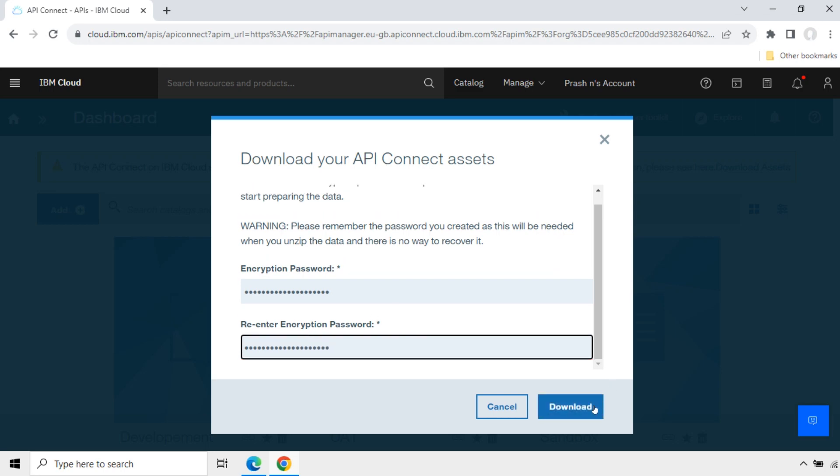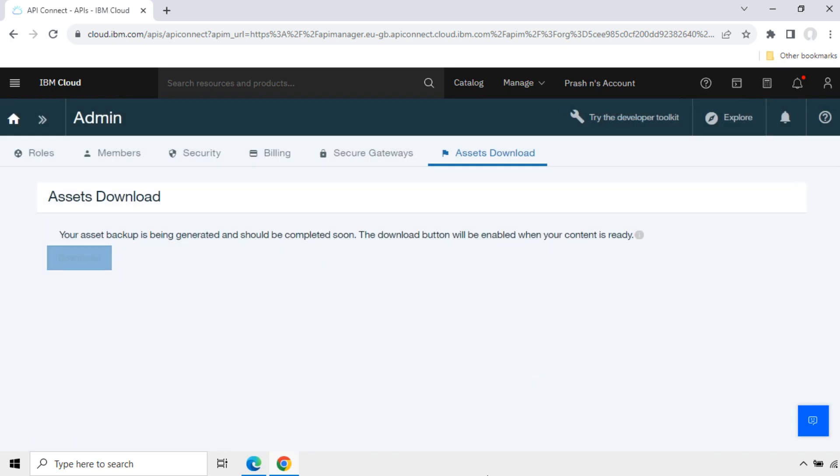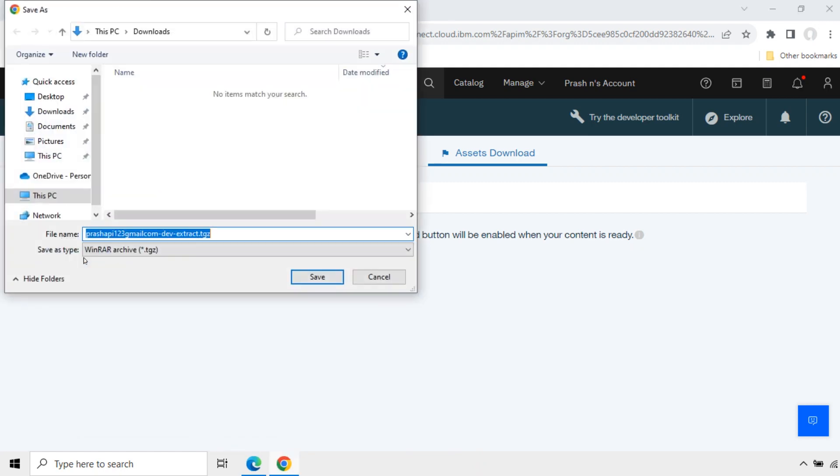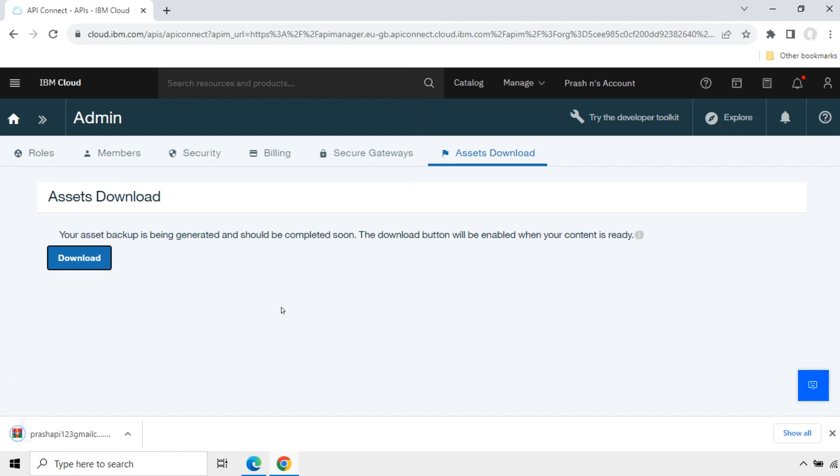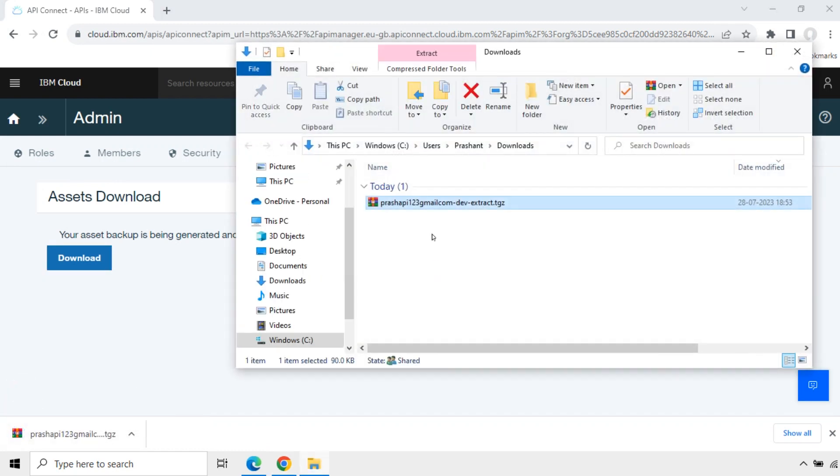Now click download. Your asset backup is being generated and should be completed soon. The download button will be enabled when your content is ready. Now the download button is enabled. Click download. Save. Now this package is downloaded.